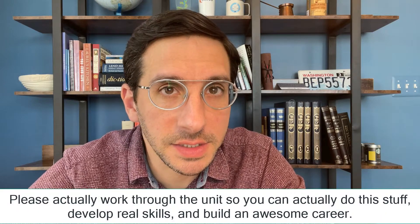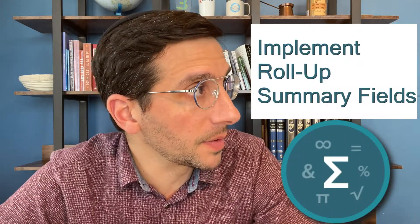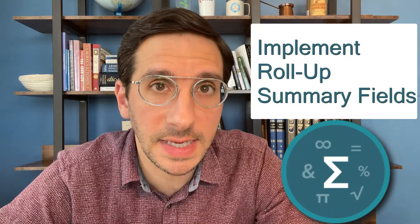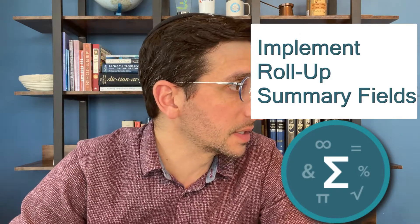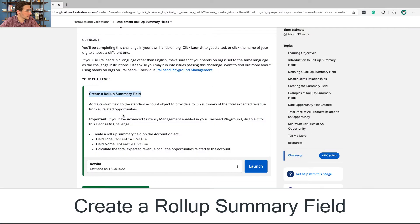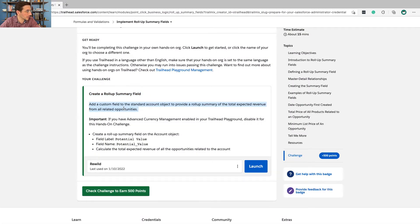In this video, I'm going to walk you through the hands-on challenge for the unit Implement Roll-Up Summary Fields. This is the second unit in the module Formulas and Validations. Our challenge is to create a roll-up summary field — add a custom field to the standard account object to provide a roll-up summary of the total expected revenue from all related opportunities.